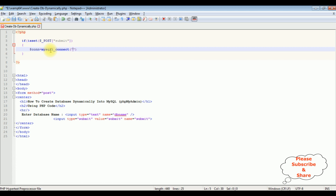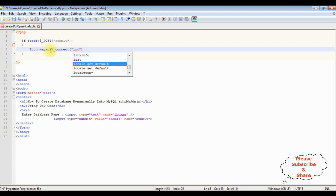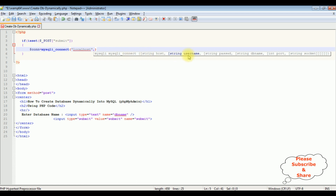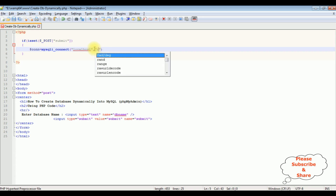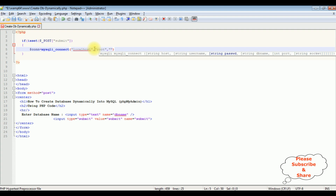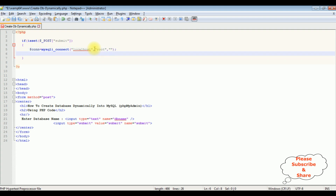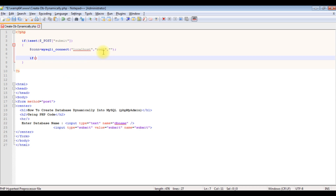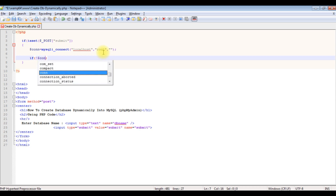The mysqli_connect() method takes localhost as the first parameter, then a comma. The second parameter is the username — I am adding the default phpMyAdmin username which is root. I don't have any password, so I am leaving it blank. If you have a password, please enter it. Now, if the connection string fails, I want to display an error message using if(!$con).